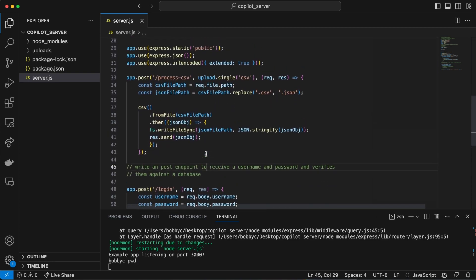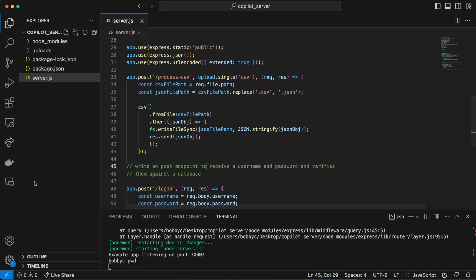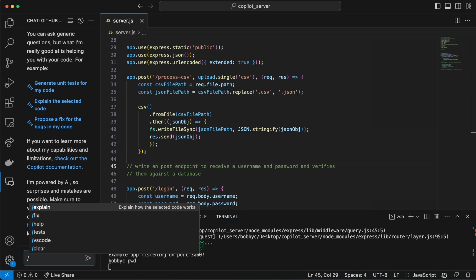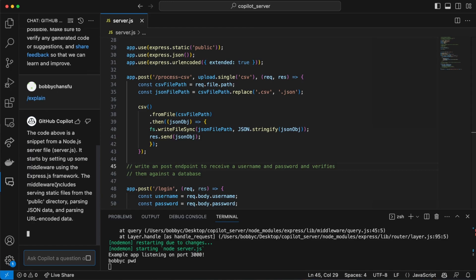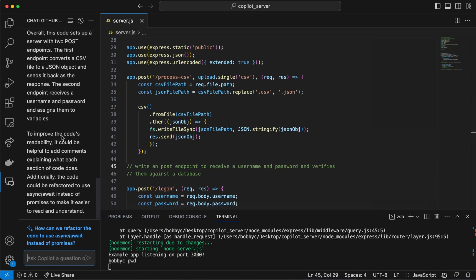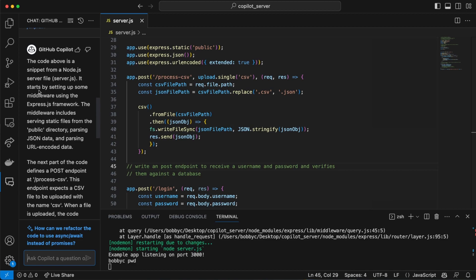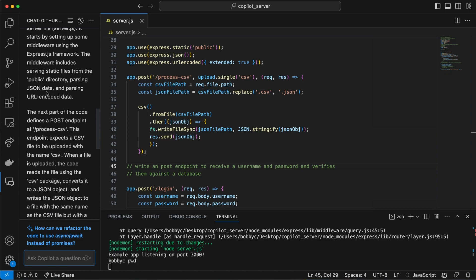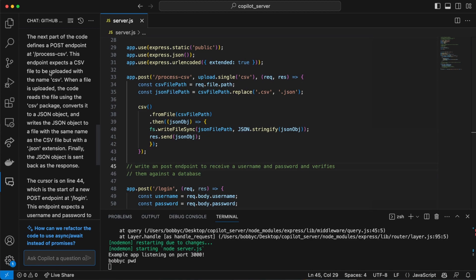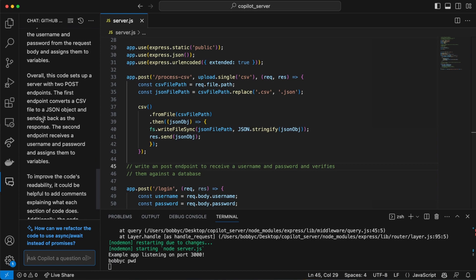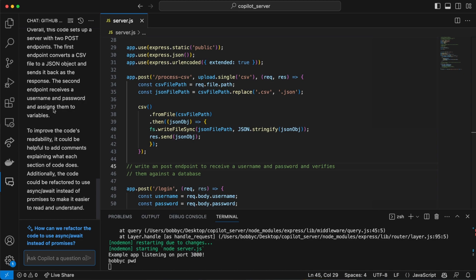The next thing I want to do is take a look at the chat feature. If I jump over to the chat, we can use slash commands — so we can do /explain. We have some code here and /explain gives me all the output and explanation of what is going on in the code. It says: 'The code above is a snippet from Node.js, it starts by setting up some middleware using the Express framework and includes a public directory — yes it does. The next part defines the POST endpoint for process-csv.'